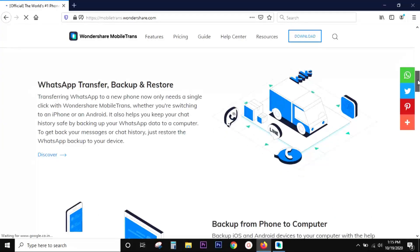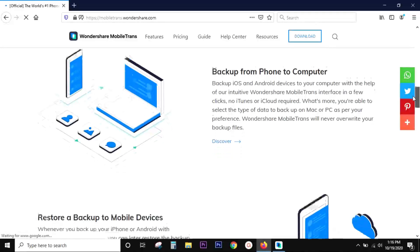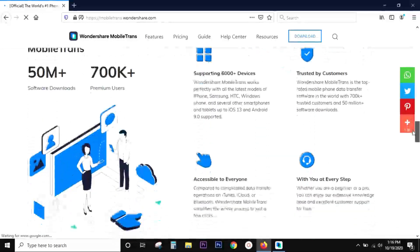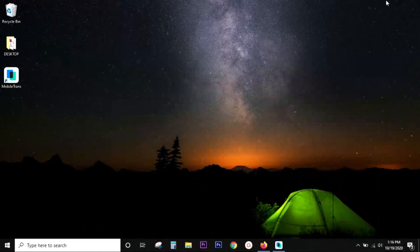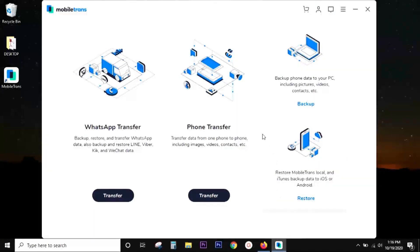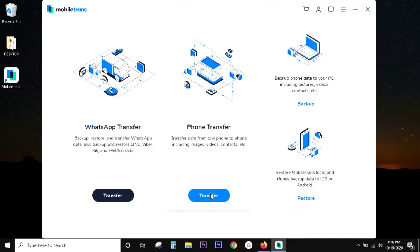So without any further ado, let's actually dive into the software itself which is called Mobile Trans. Once again, I have already downloaded and installed the software. This is the user interface. Very simple without any kind of complications. You get four different sections for WhatsApp transfer, phone transfer, backup and restore.